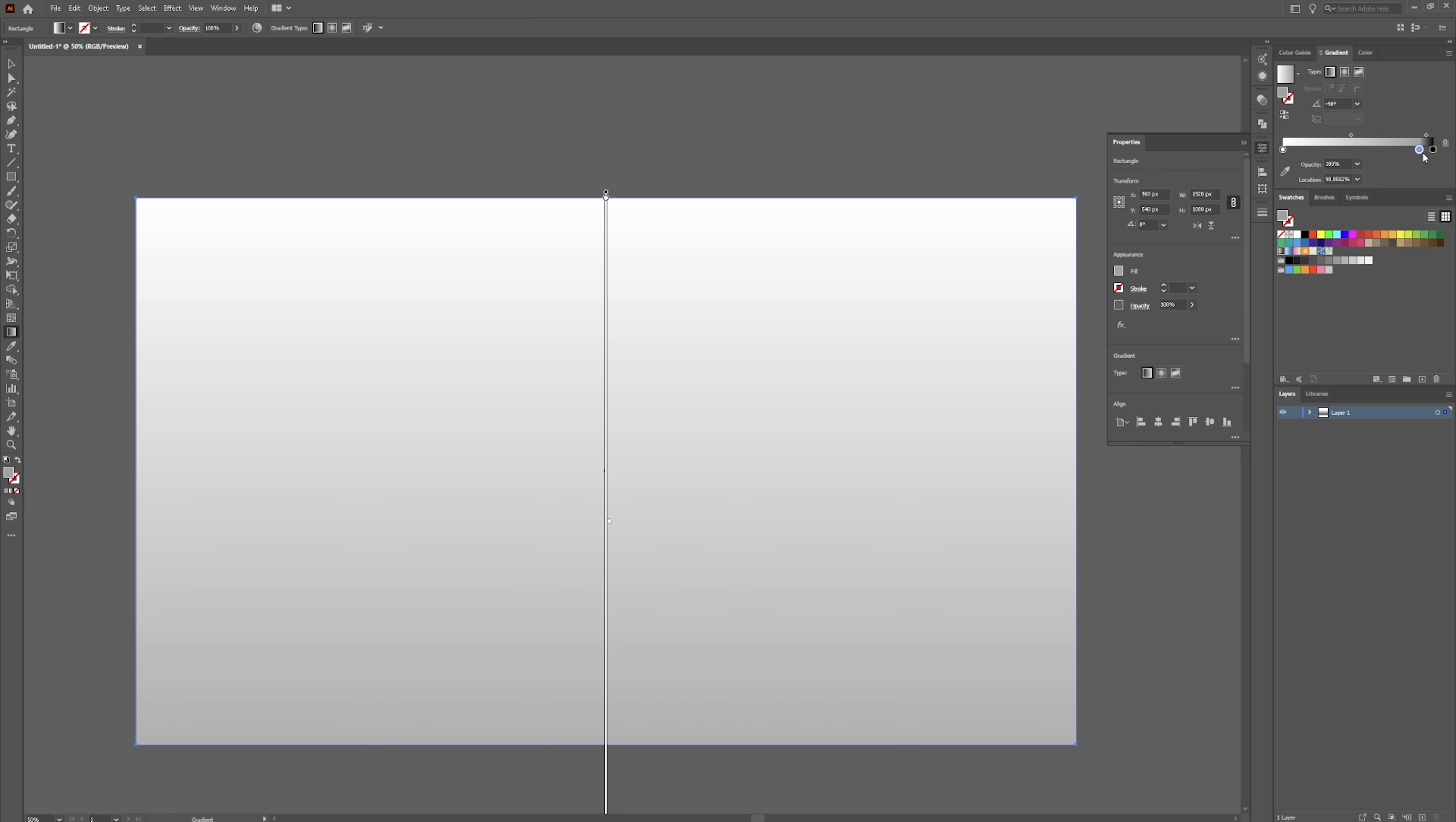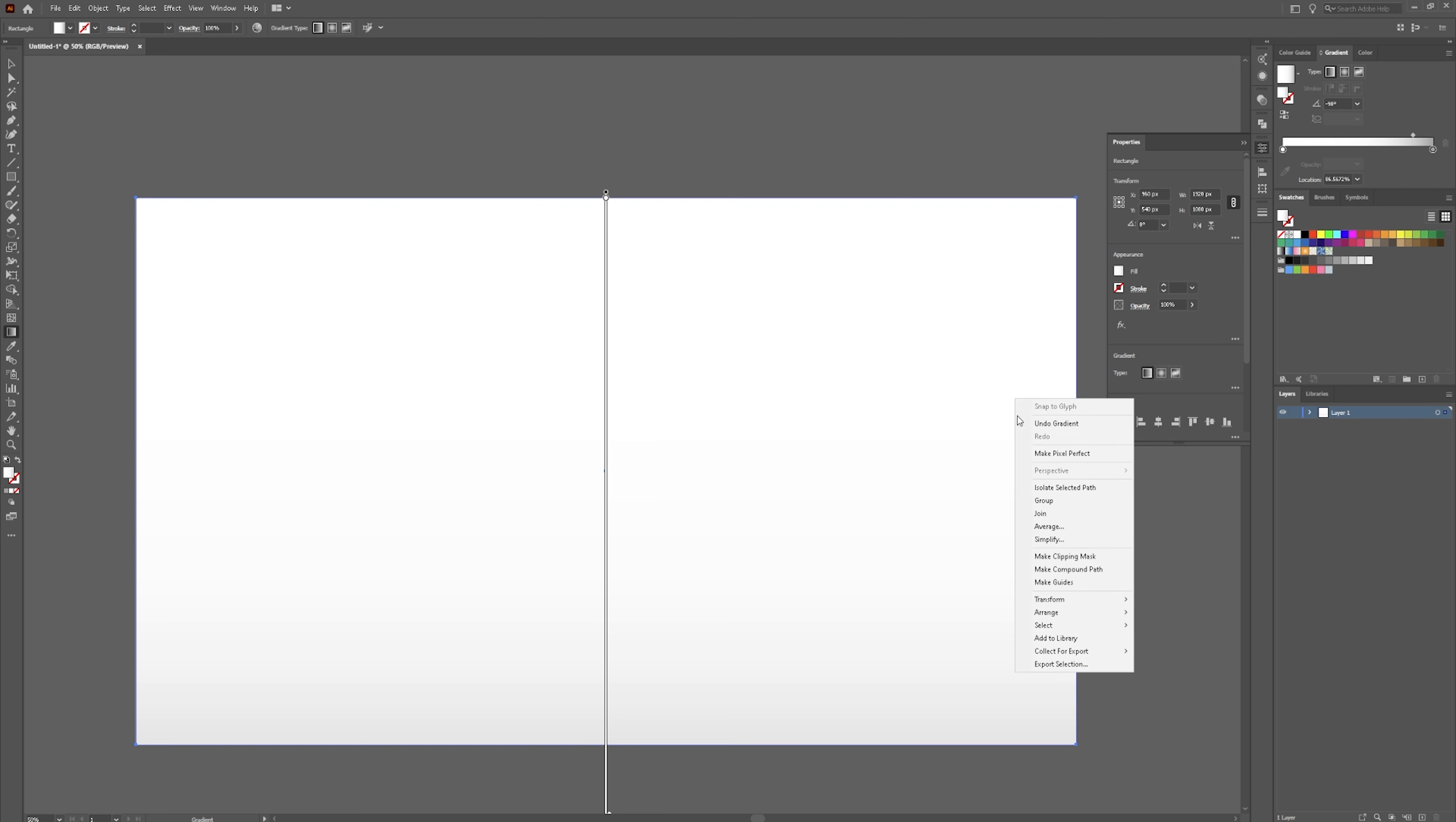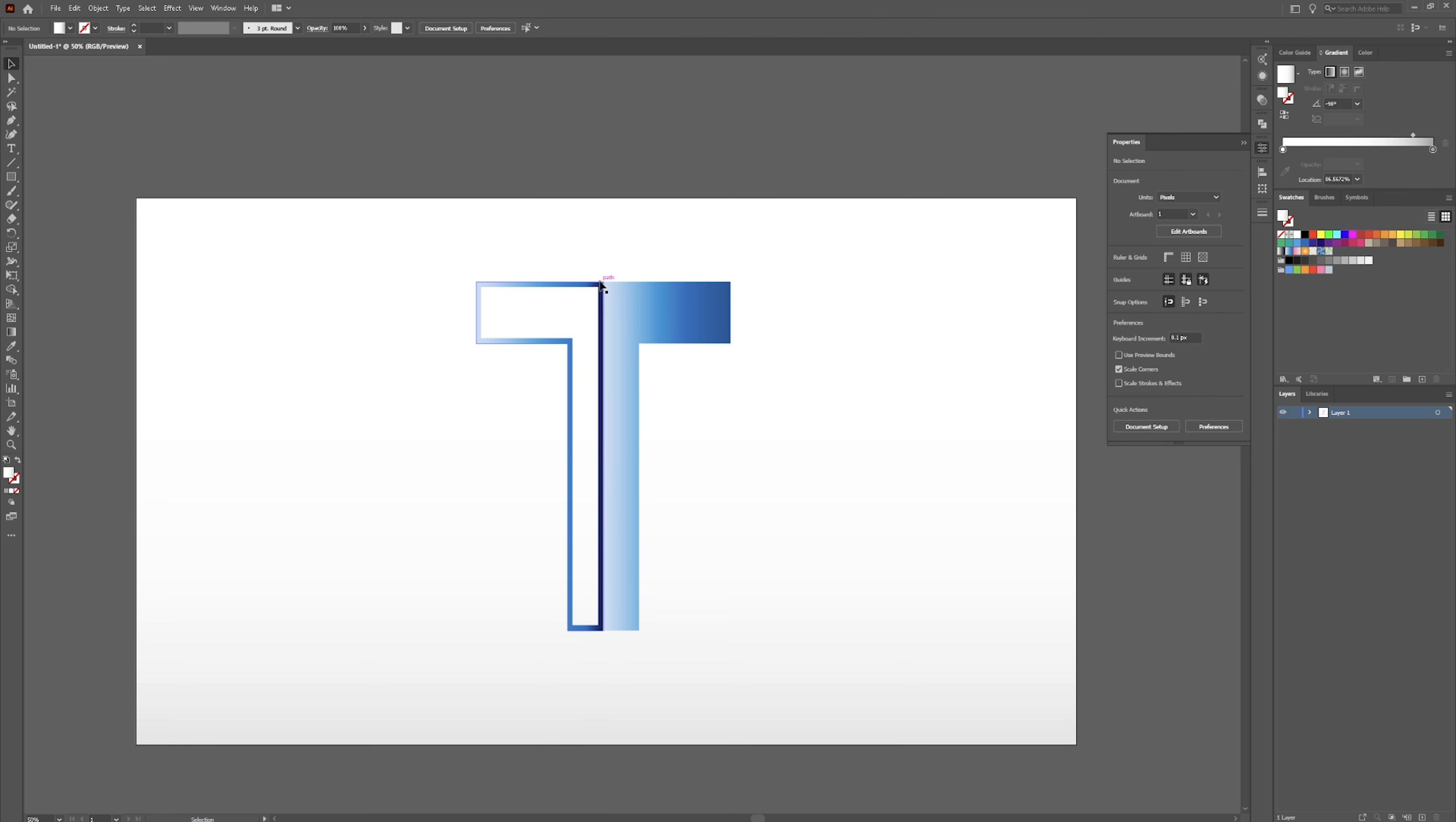We're going to grab one of these and ditch the black. We're also going to send this to the back. And then click on the background layer and hit control 2. And that will lock the layer.